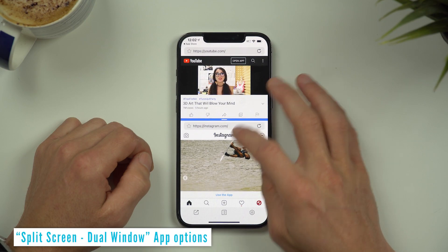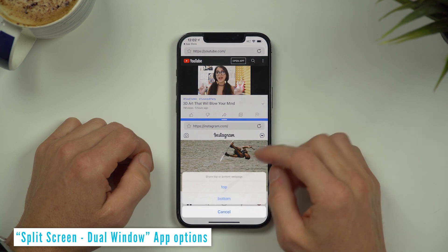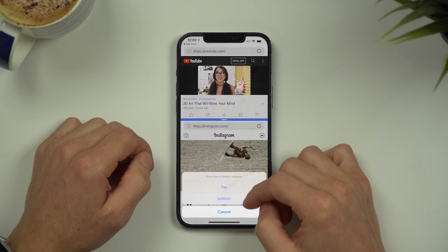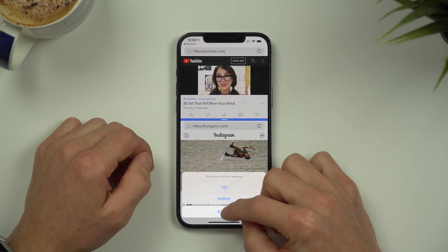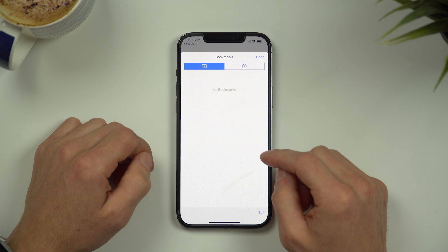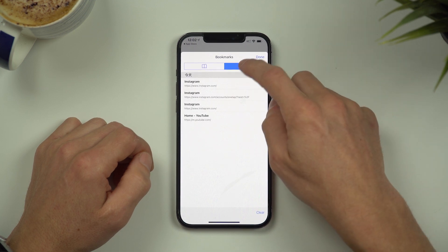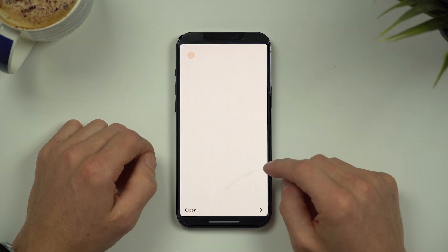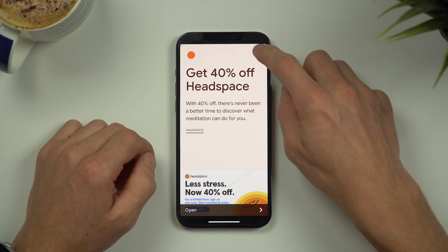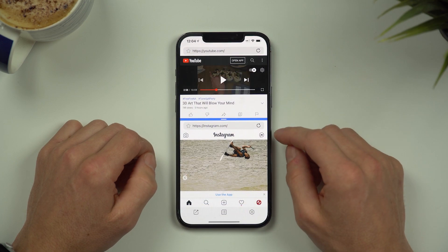At the bottom you'll find a share button and you can share either the top page or the bottom page to your friends. There's also a bookmarks and recent pages button. You'll also see that there are occasional ads shown, but you can usually skip them after a few seconds or so.